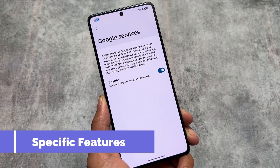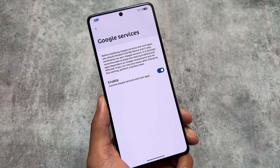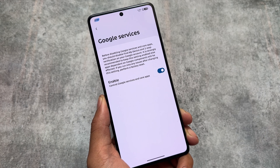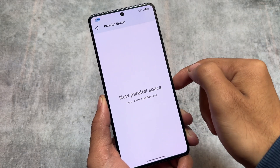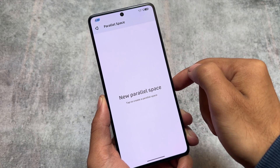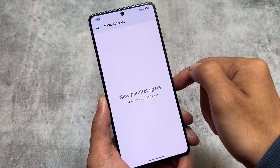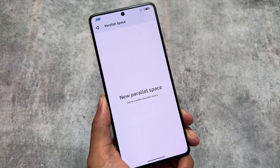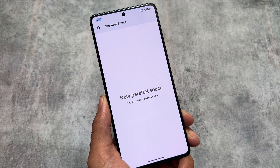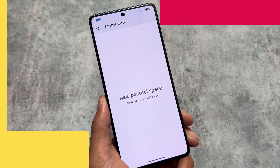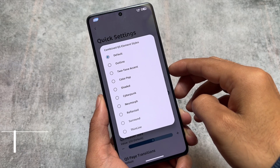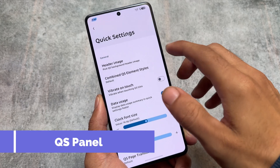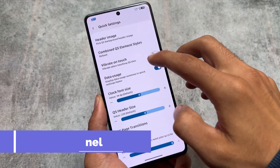Another feature is the Google Services section — you have the option to disable Google Play Services, which is really amazing. We also have the Parallel Space option, which is actually better compared to Android 14's cloned apps feature. With Android 14's cloned apps you can't create more than one clone per app, but here you can create around five.